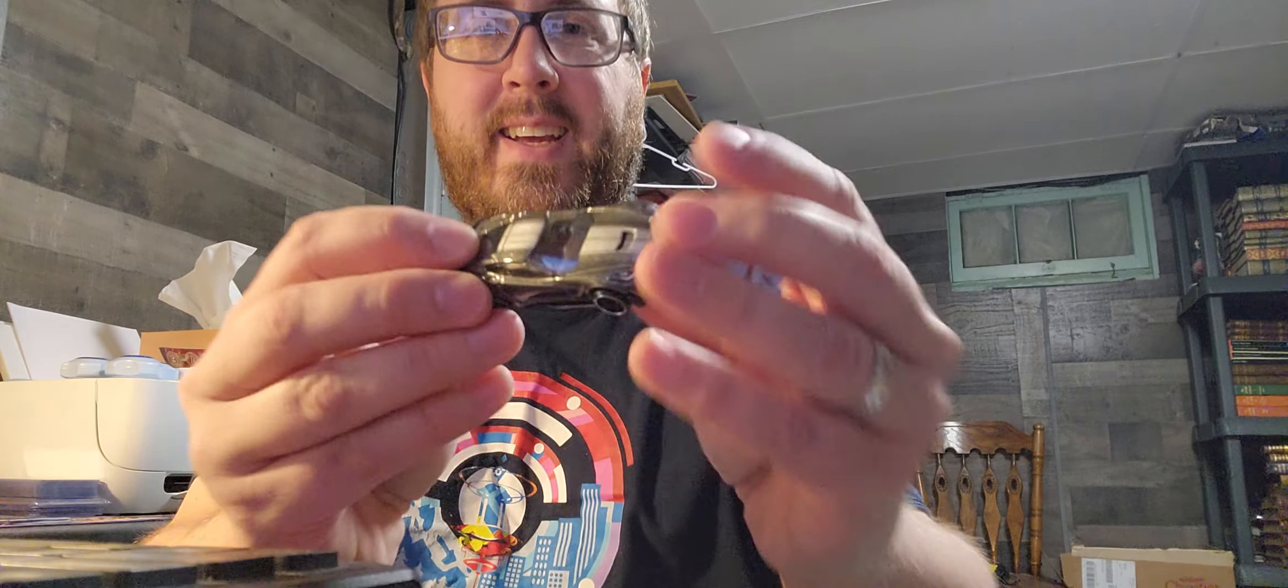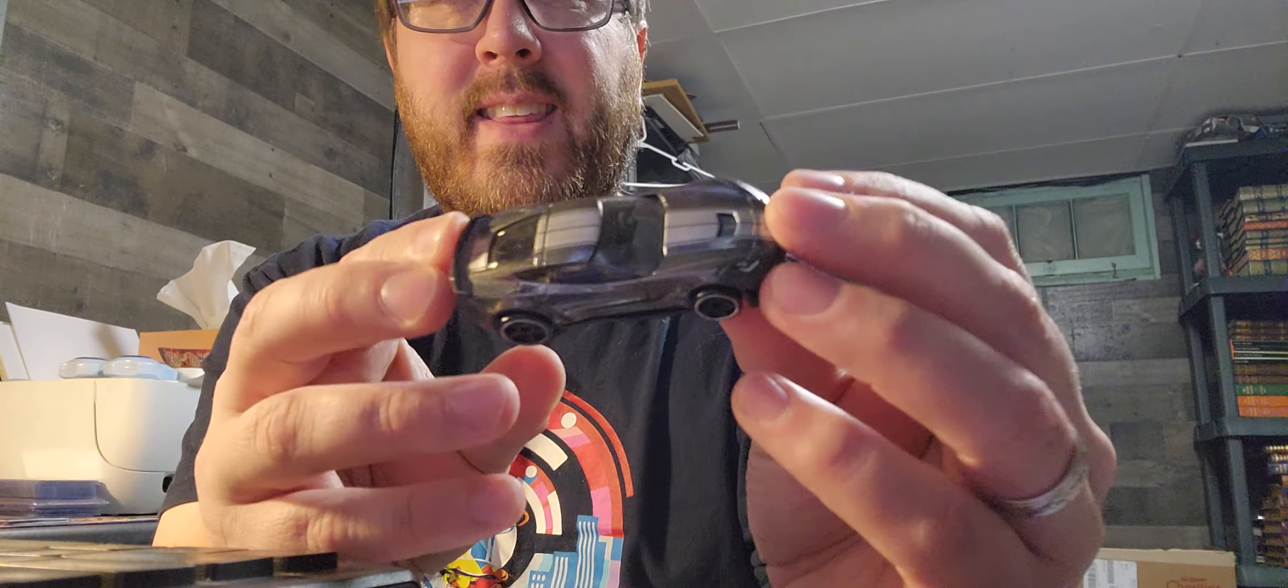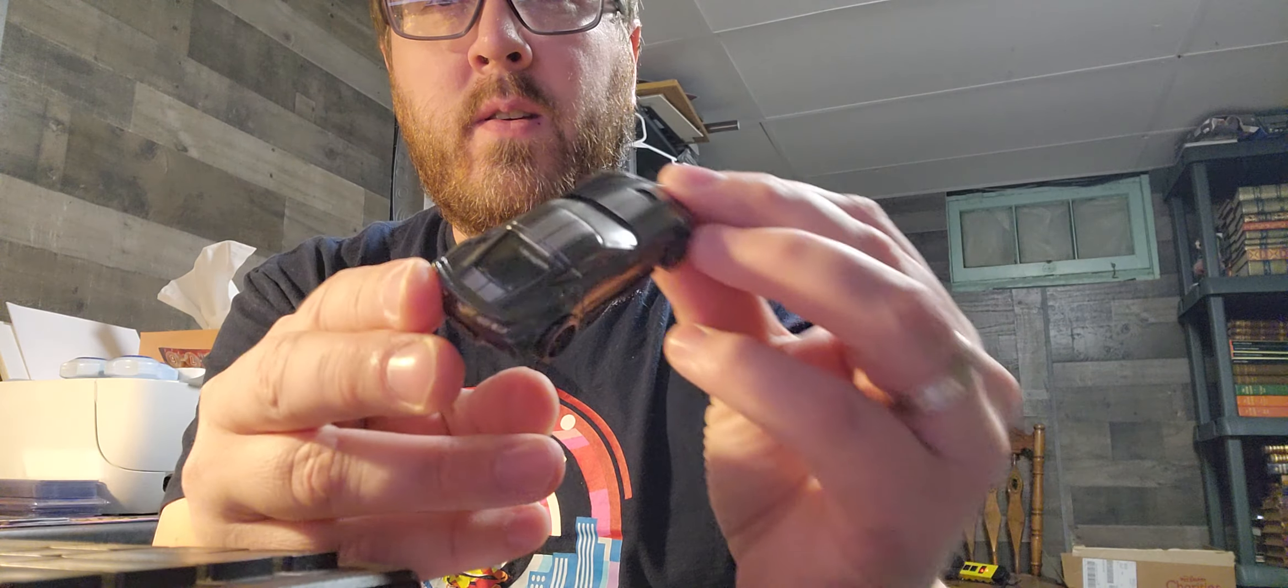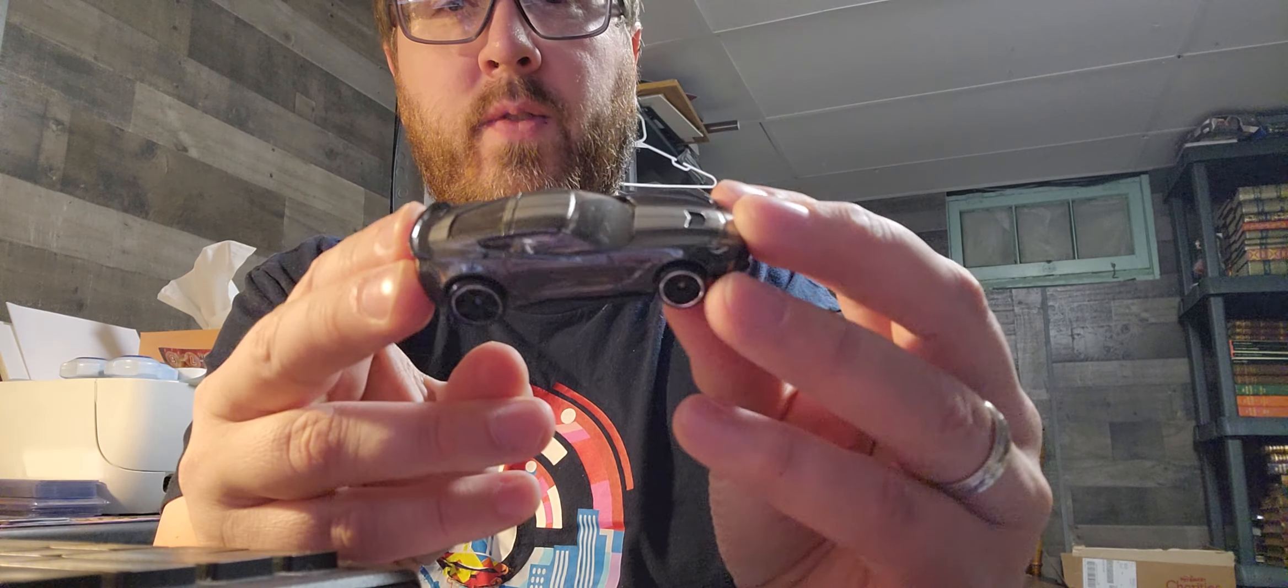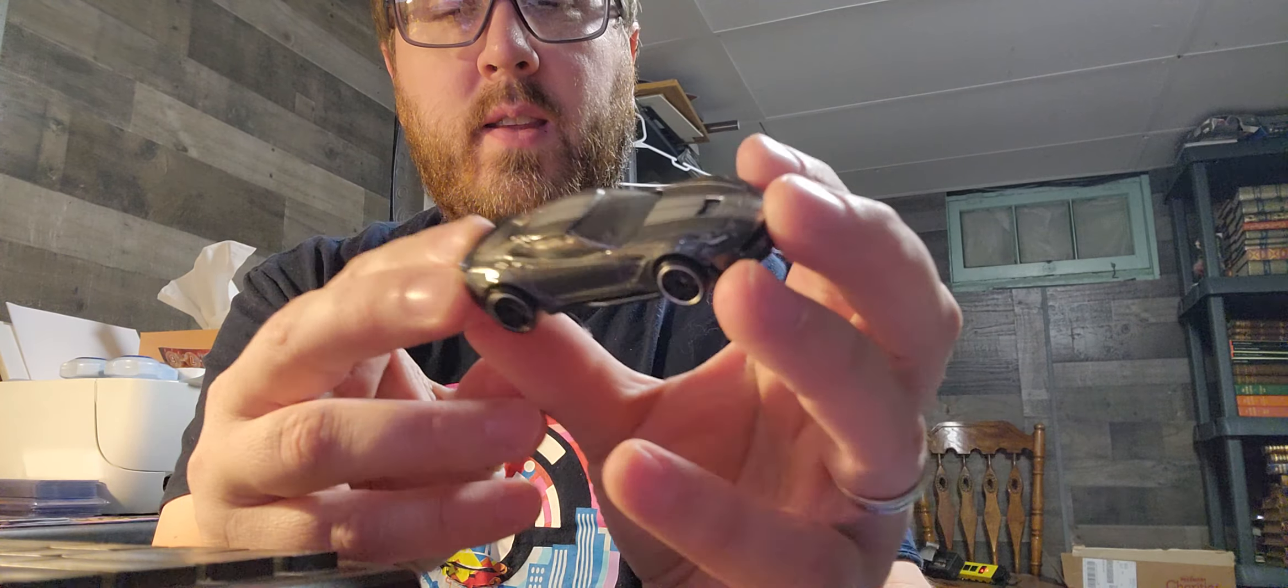First is a C7 Z06. It's getting very hard for me to find new Hot Wheels I don't have, but I don't have this one, I think.